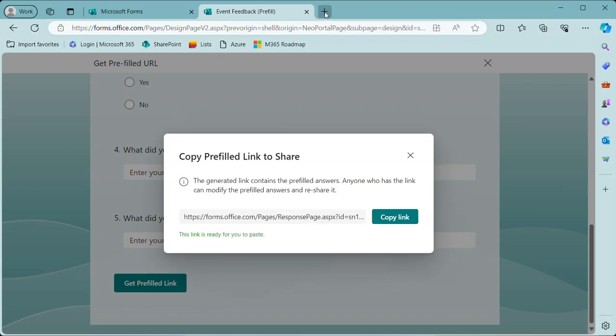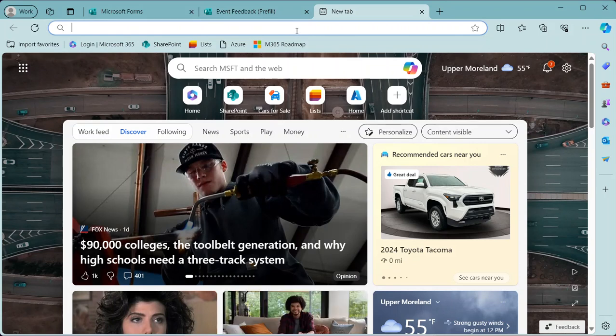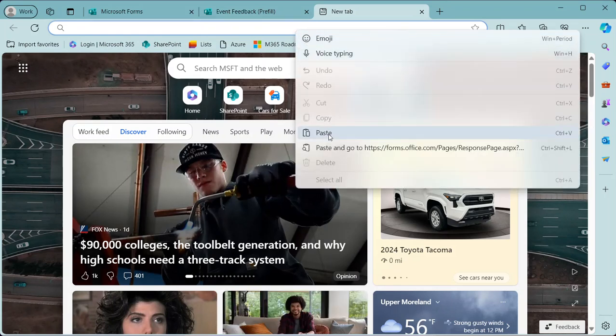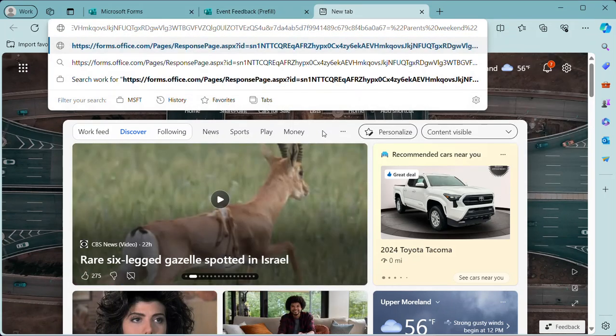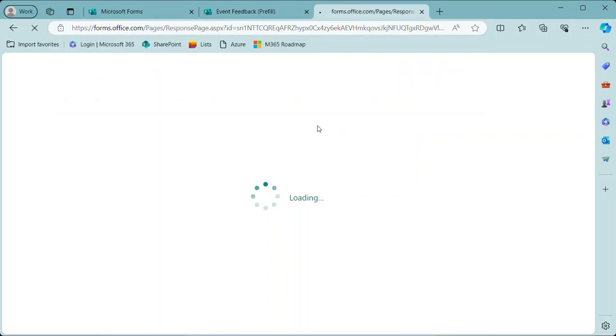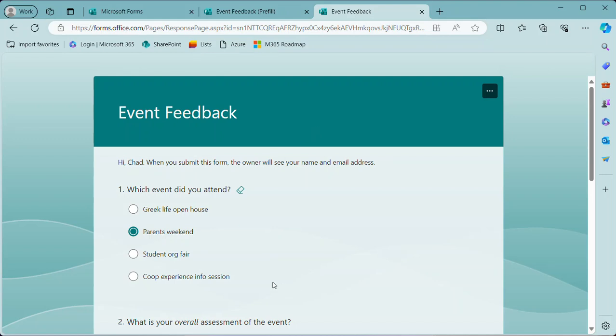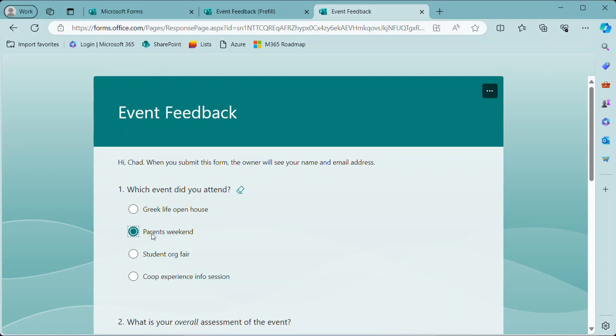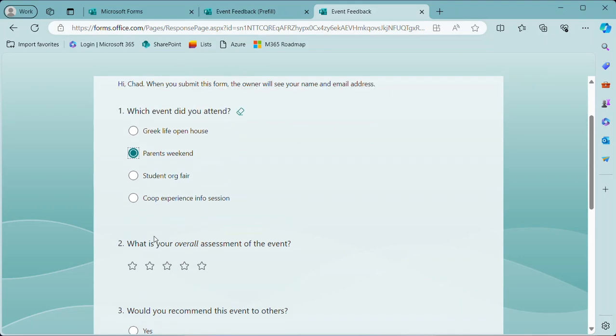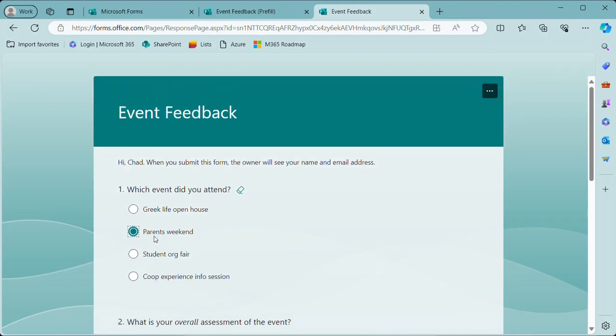But when I copy that link and then paste that into a new browser window and hit enter, you'll see that parents weekend is automatically selected. Now the person could select a different one for some reason, so this is not a guarantee that they will leave that selected. But it does lessen the burden, makes it a little bit easier, hopefully prevents them from selecting the wrong one. Because if they see the parents weekend is already selected, then they'll likely just go on and answer the rest of the questions.